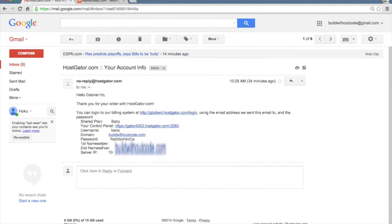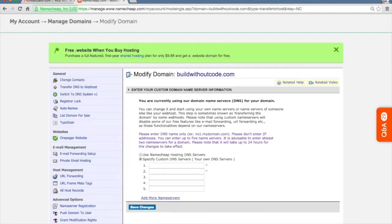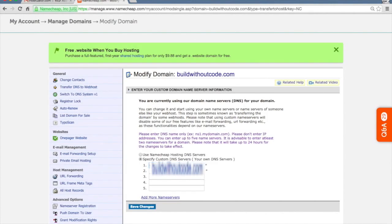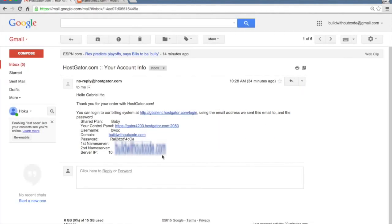There will be a first name server and a second name server. Copy each one of those and paste them into number one and two respectively.